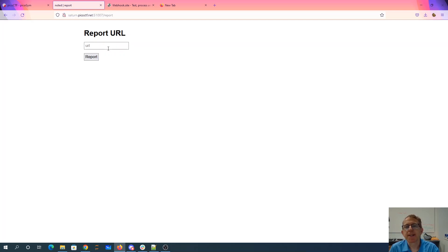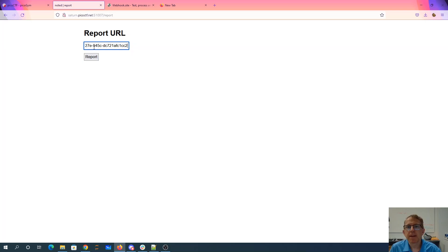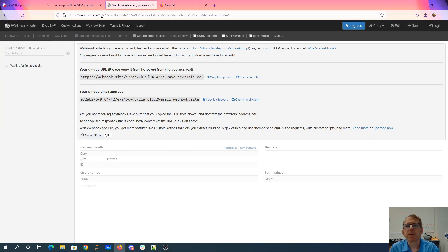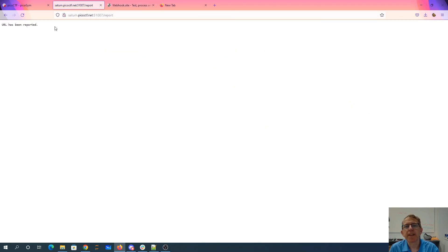The first thing they said was that this reporting thing doesn't have access to the internet. Turns out that's not true. So if I put in this webhook URL — I just went to webhook.site, it gives me a URL that I can track. It's easier than opening my own web server. You can see the PicoCTF server has contacted my webhook. So when I put in that report, it just visits that URL.